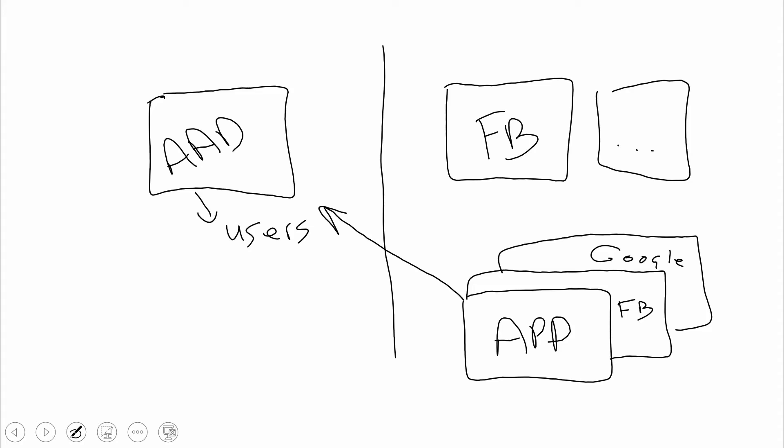What's actually happening behind the scenes is when we provision a user that's in, let's say, Facebook into our application, we'll go through a configuration. Once we do the configuration, we're basically storing a little placeholder over here for that user.